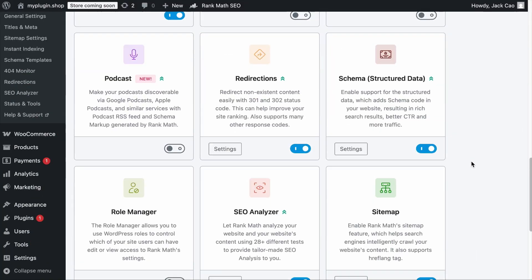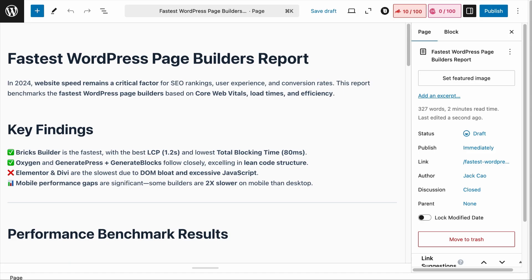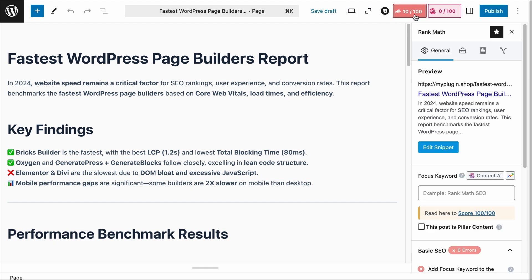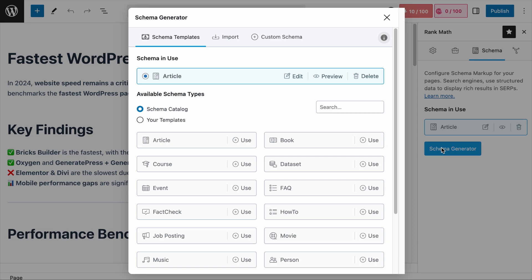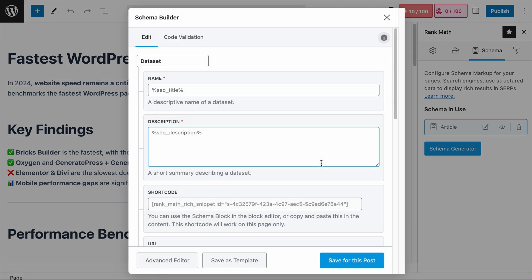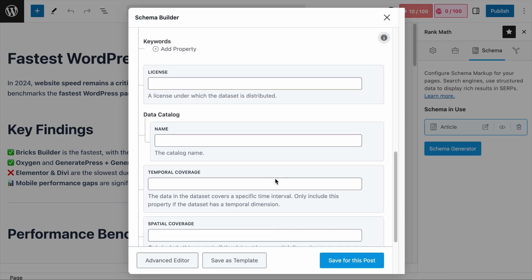The first thing is to make sure that on your RankMath dashboard, the Schema Structured Data module is turned on. Then visit the page where you intend to publish your statistics, surveys, or findings. Following that, click on the RankMath tab, visit the Schema tab, and click on the Schema Generator. The Dataset Schema is right here. This schema type is only available for RankMath Pro users, so if you have the Pro version installed, you can click on Dataset.